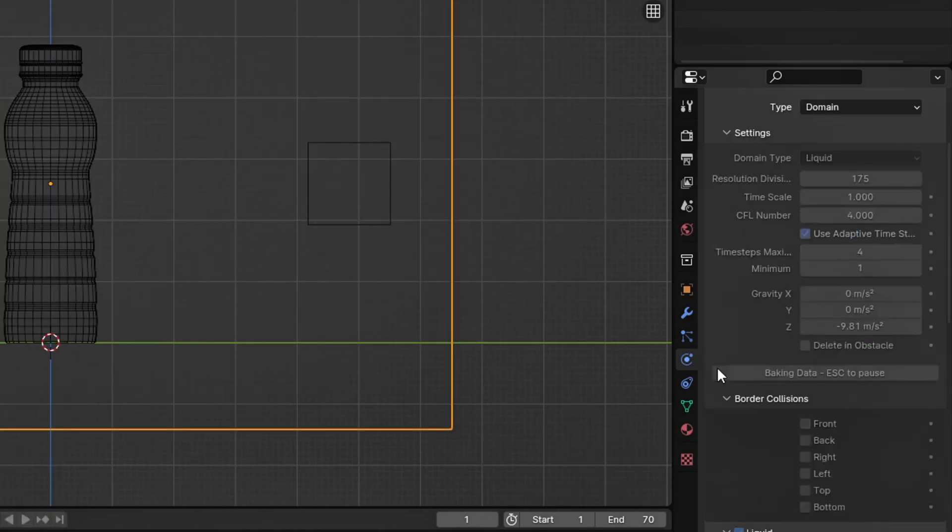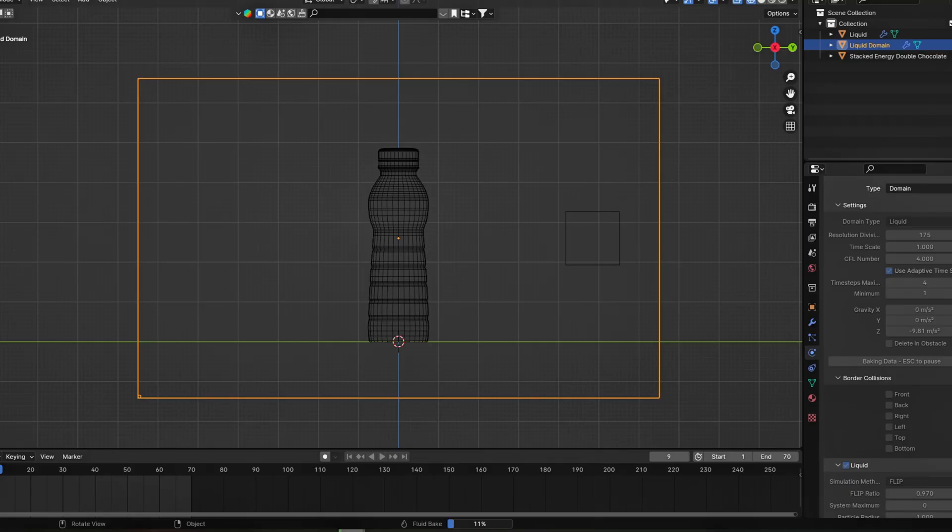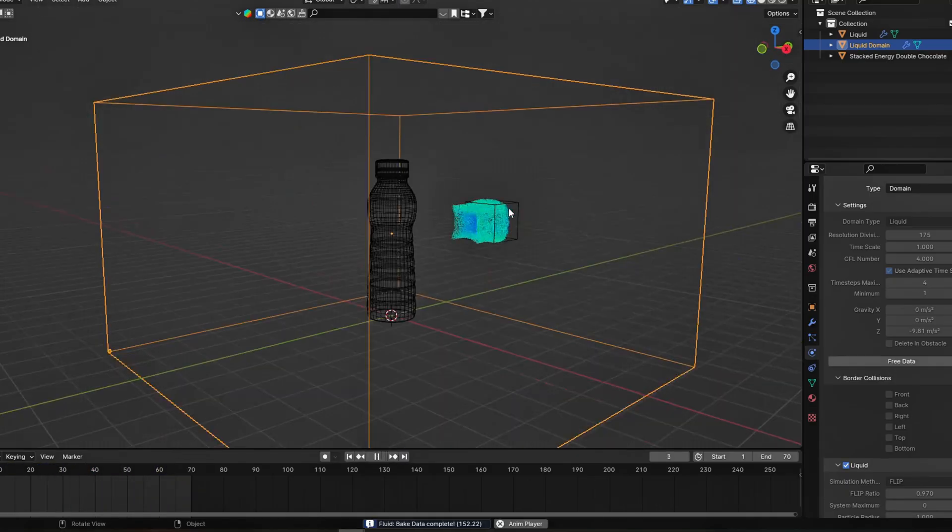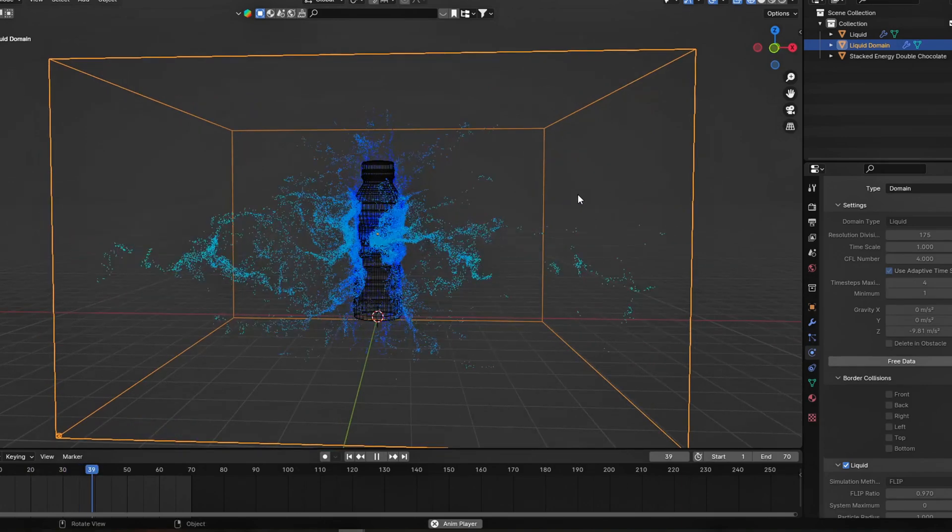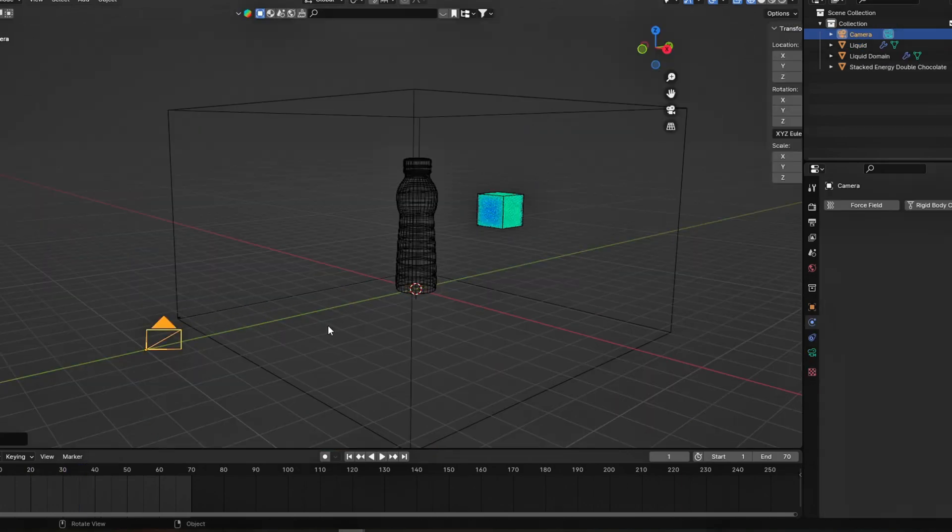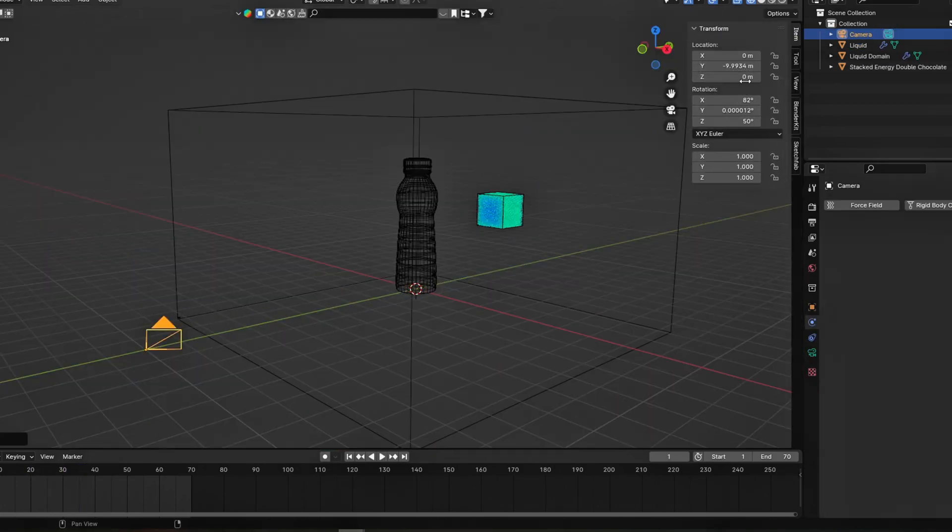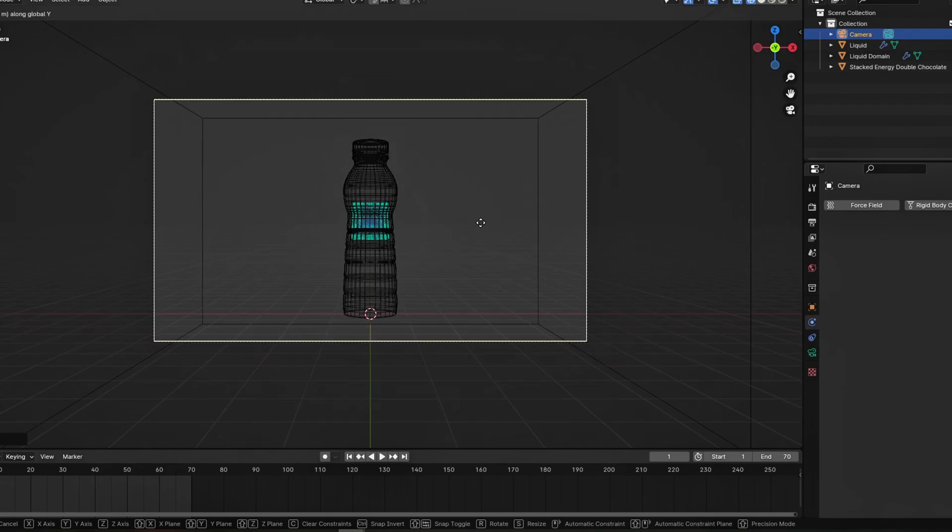Now, hit Bake and wait for the bake to finish. Awesome! Now we have a liquid simulation. Before going further, let's add a camera and place it in front of our object.